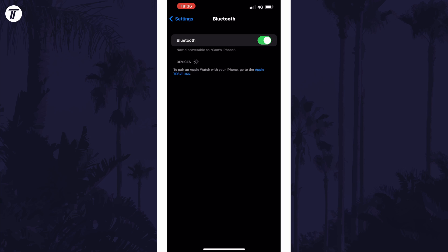Your iPhone should now start searching for Bluetooth devices to connect to and now you need to find the pair button on the device you want to connect. All devices will be slightly different so it might be worth checking the manual if you're not sure how to activate pairing.